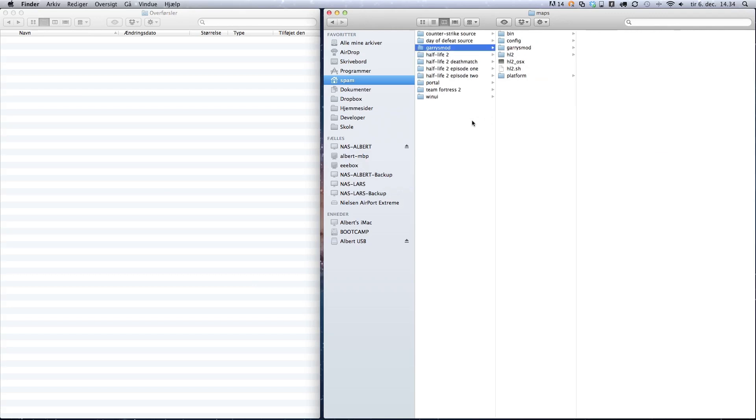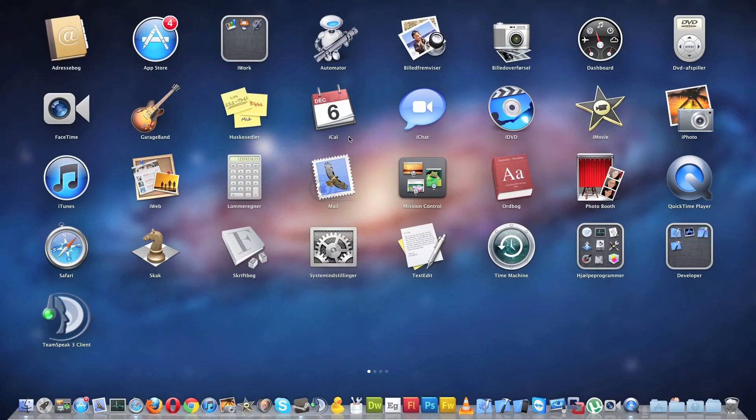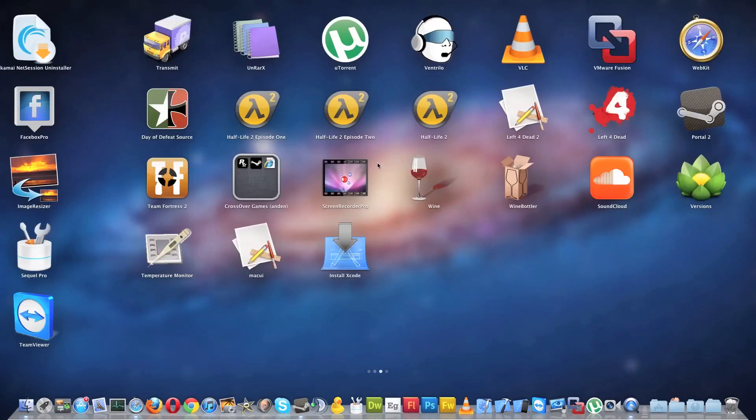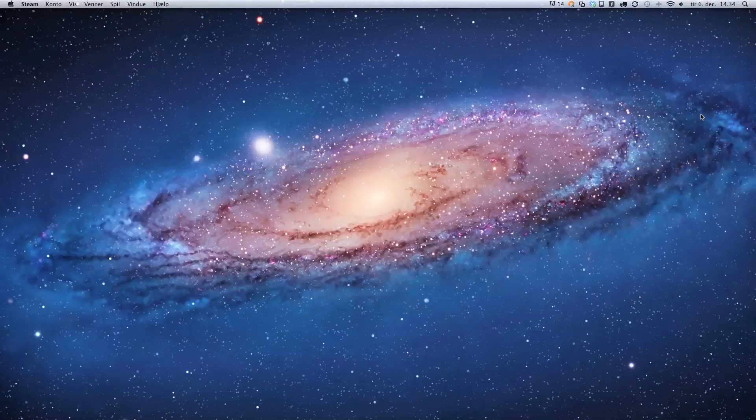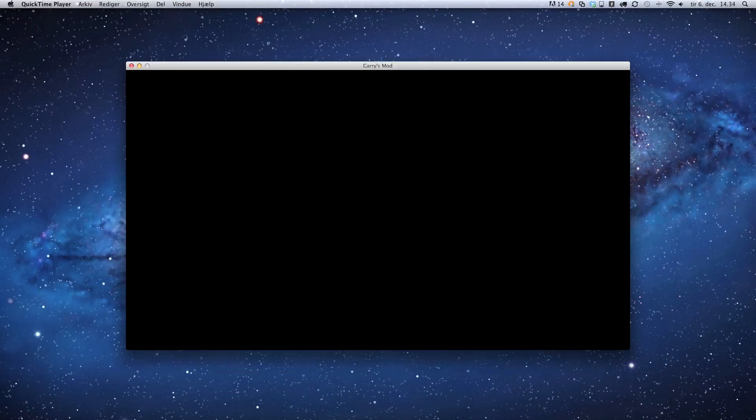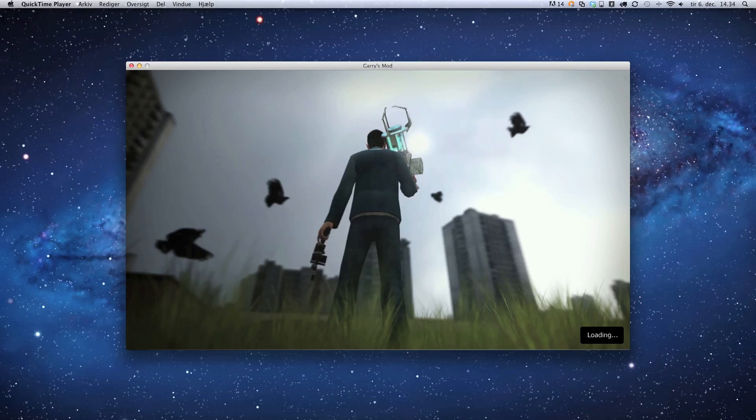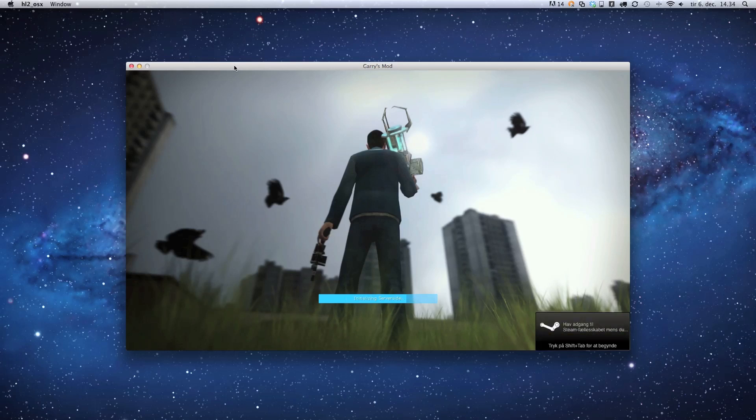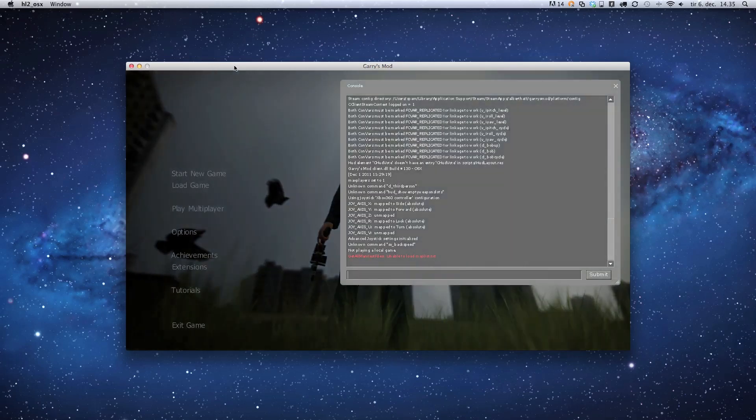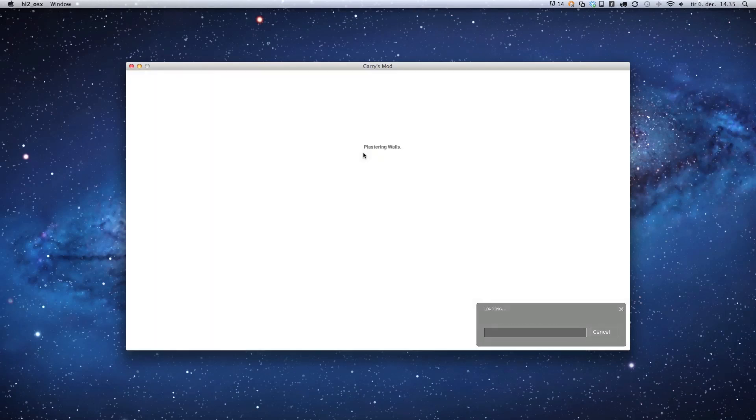Okay, just close the folders and open up Garry's Mod. Just start a single player game and let's test it.